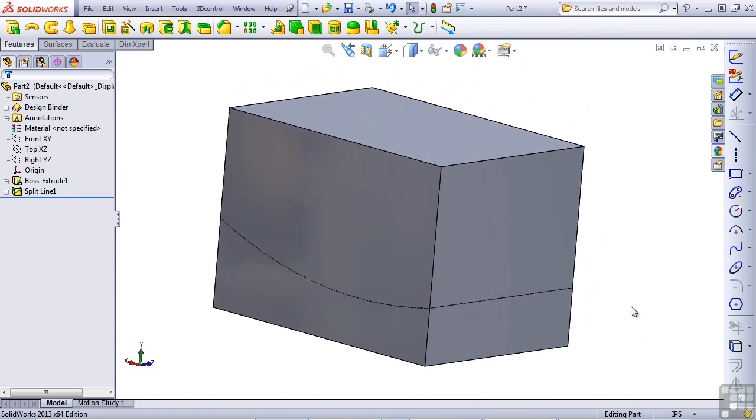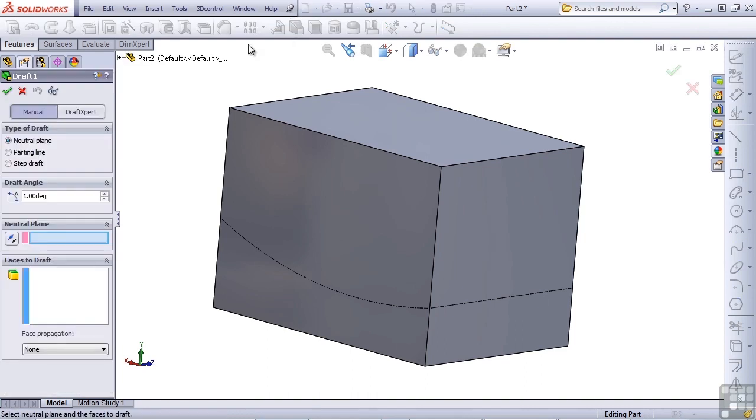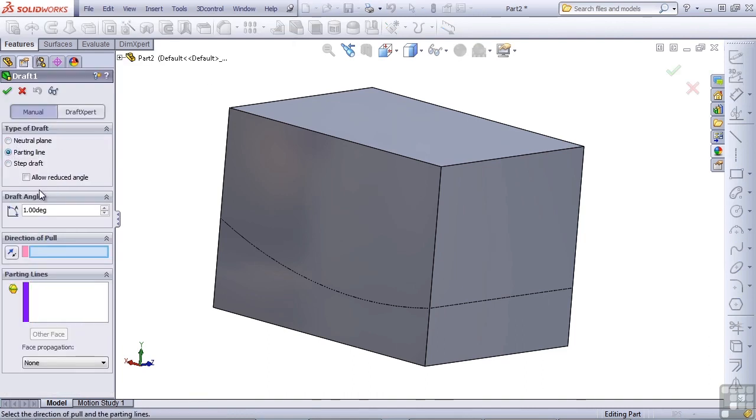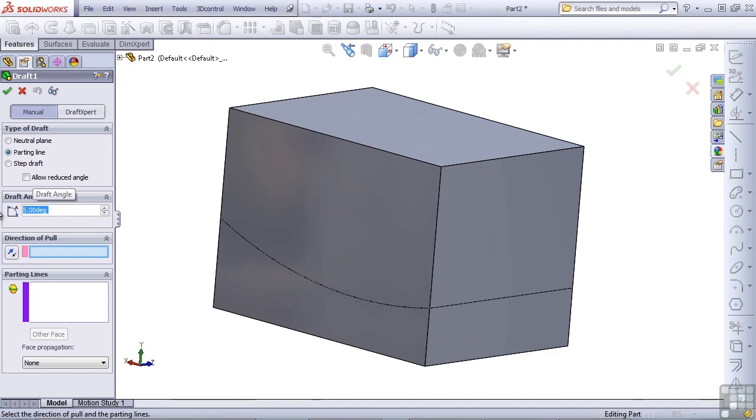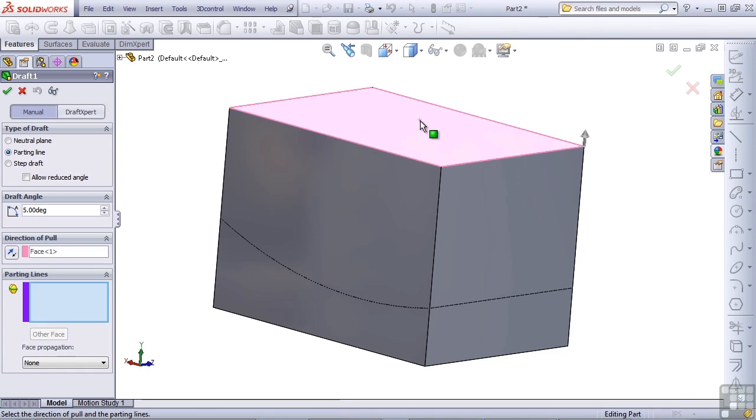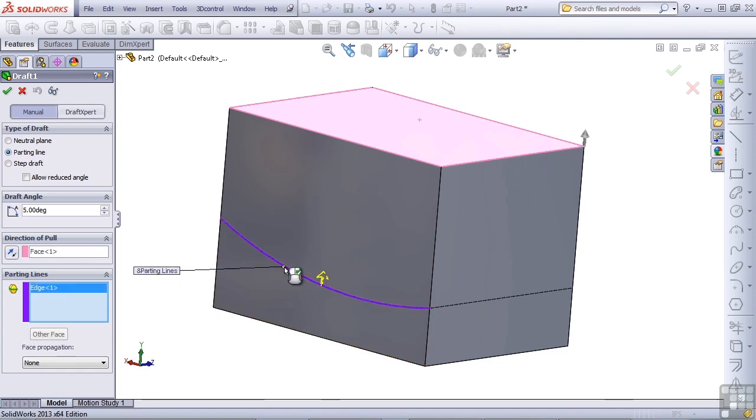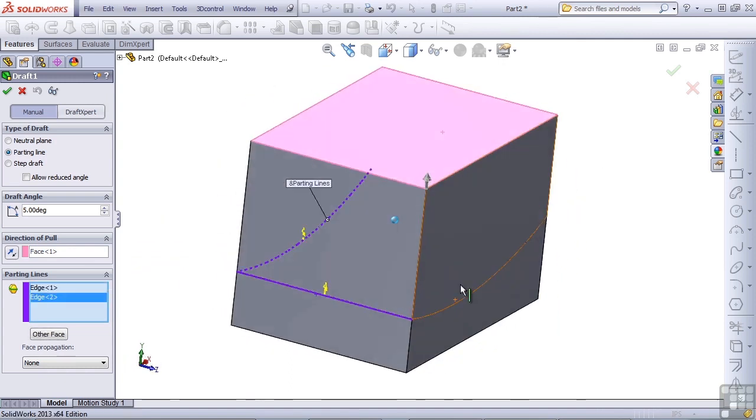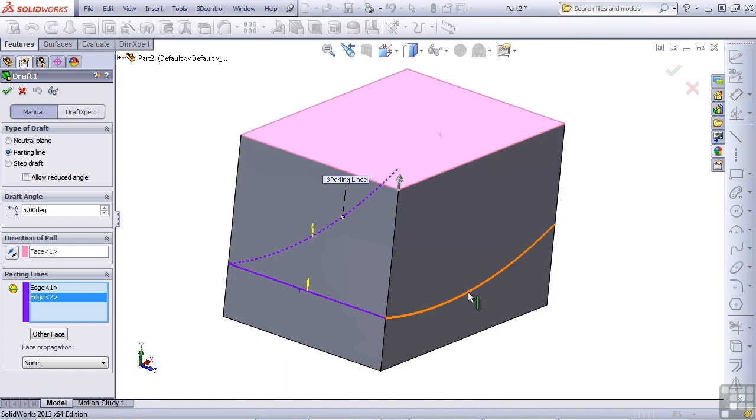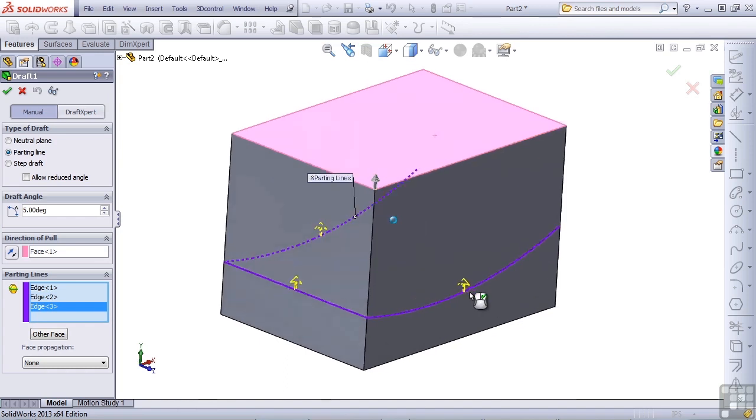Now let's create draft. The type of draft, change it to parting line. Change the draft angle to five degrees. We want to exaggerate it a little bit so we can see it. The direction of pull, I'm just going to select the top of the model, make it go straight up. And the parting lines, I'm going to select these four edges that we just created with the split line.